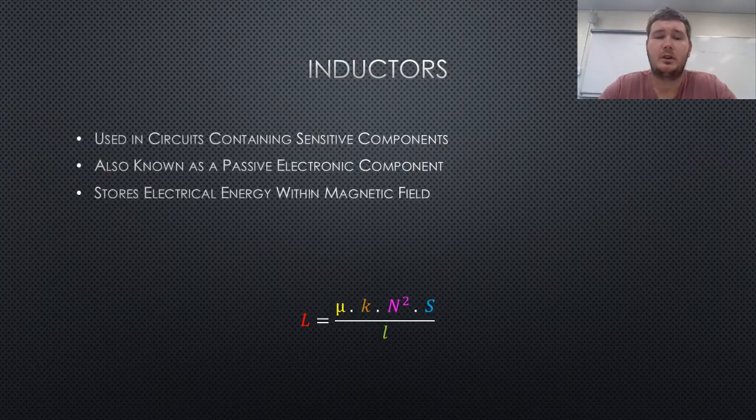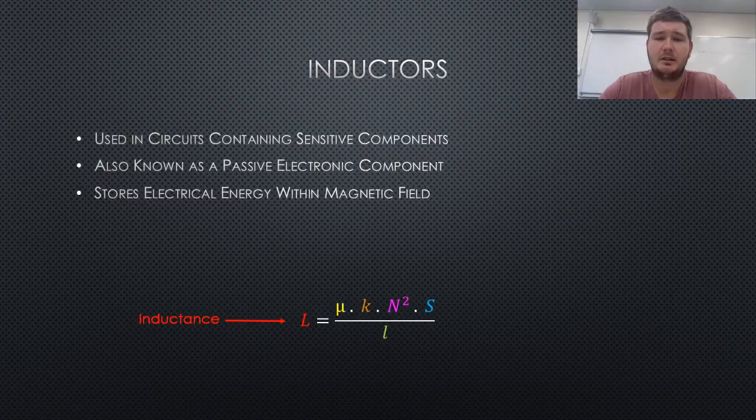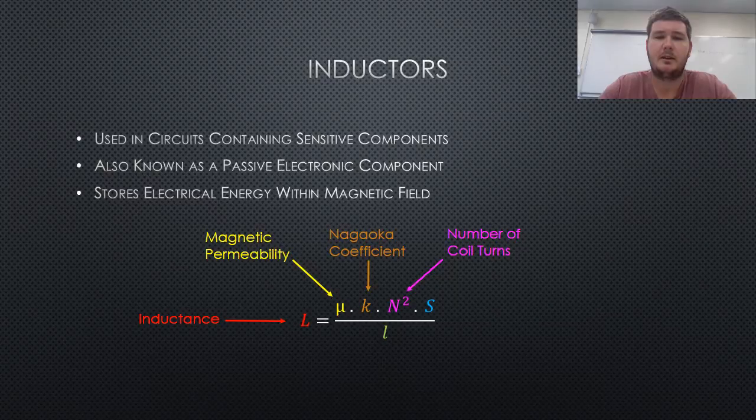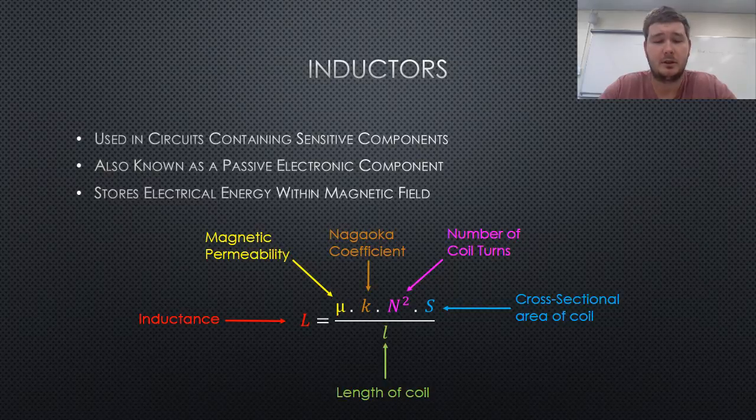This enables circuits to have a larger current running through the inductor, and current sensitive components to still work, due to the energy stored in the magnetic field of the inductor within the circuit.